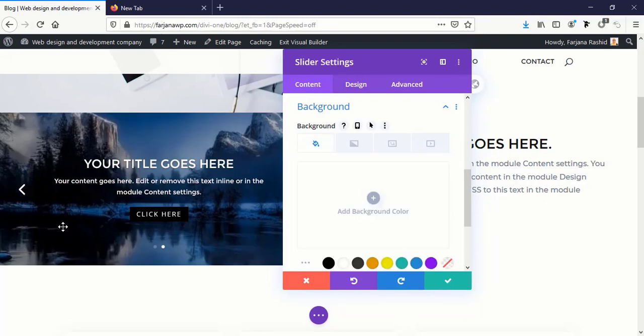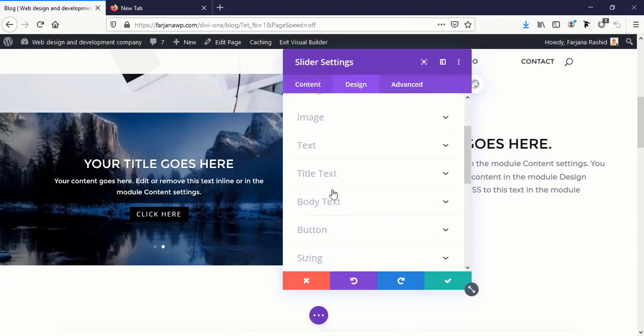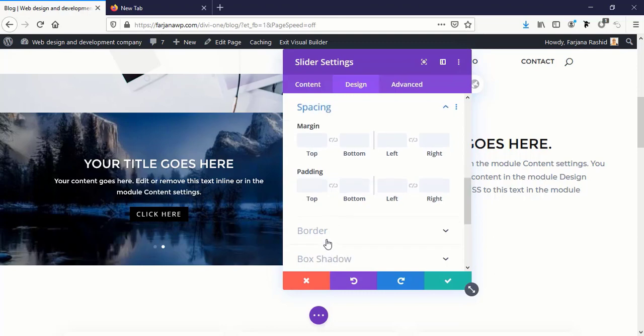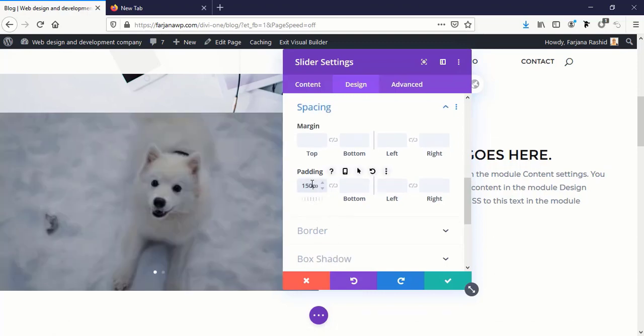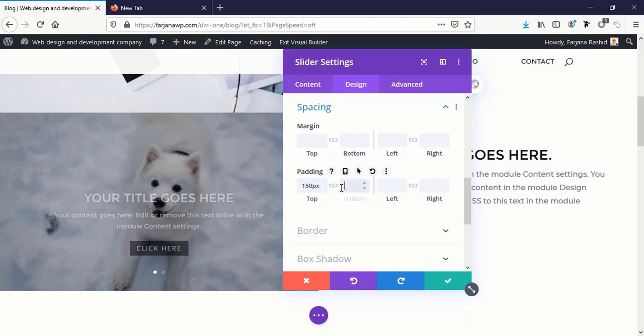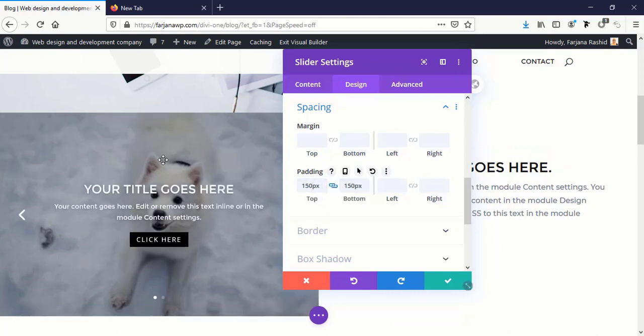Now I want to increase the slider height. For this I'm going to Design tab and going to Spacing, making padding top 150 pixels top and bottom. Yes, so it's taking more height.